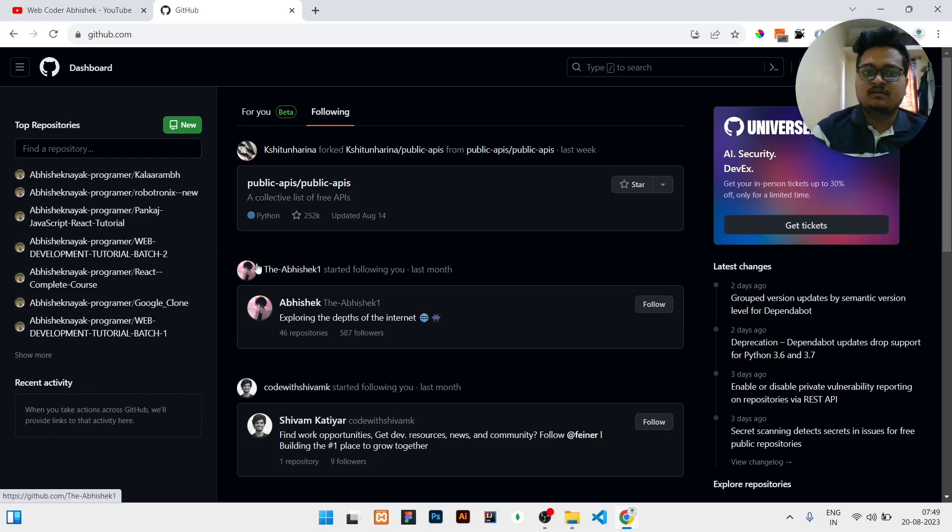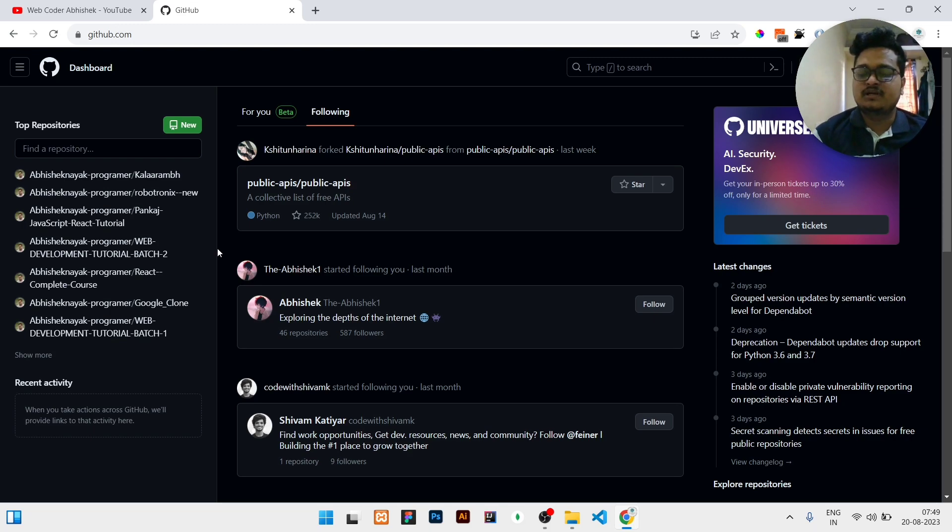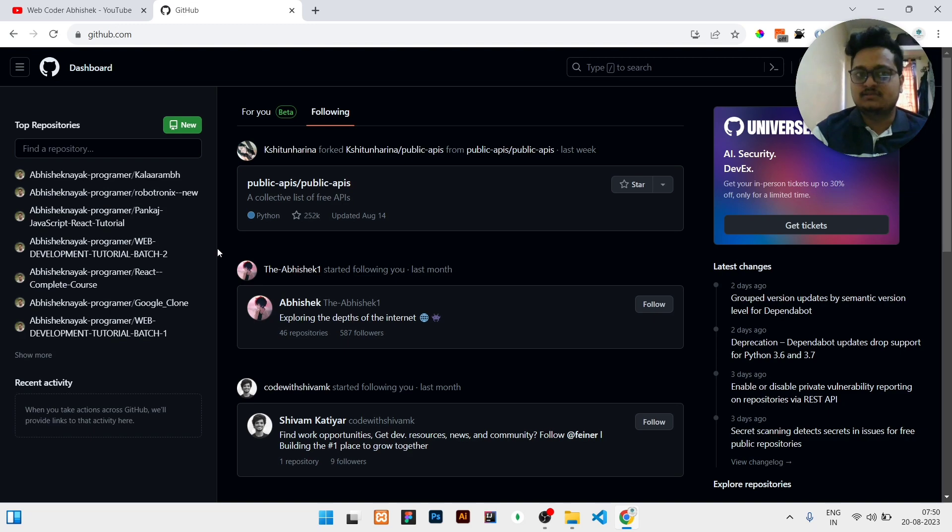Today in this video we will learn how to create a repository in GitHub and how to manually upload all the files and folders of our project to GitHub.